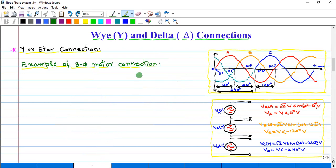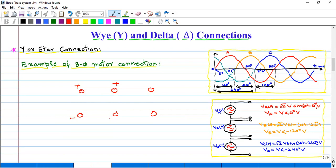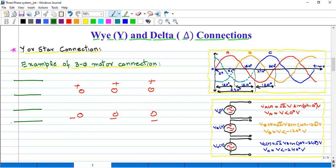For example, if we want to do the Y connection of a three-phase motor, in case of a three-phase motor there are six number of points. This is phase number two and this is phase number three. This is the positive end of phase number one and this is the negative end of phase number one. Similarly, this is the positive end of phase number two and this is the negative end of phase number two, and this is the positive end of phase number three and this is the negative end of phase number three. There are three-phase supply: phase number one, phase number two, phase number three, and the neutral point.